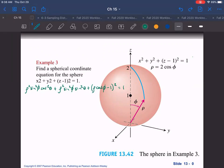For example, consider the equation x² + (y−1)² + z² = 1 — a sphere. We can convert this to spherical coordinates. I've made the substitutions in, and I'd like you to pause and try to finish simplifying it. You should end up with ρ = 2 cosφ.